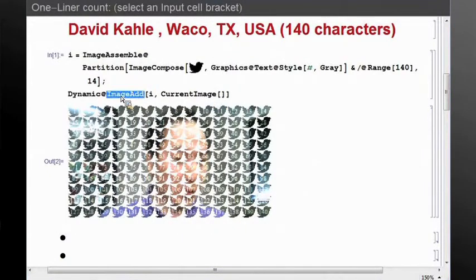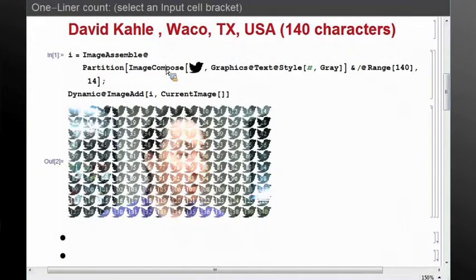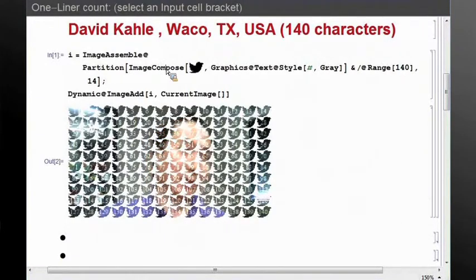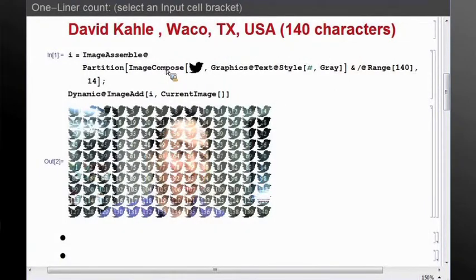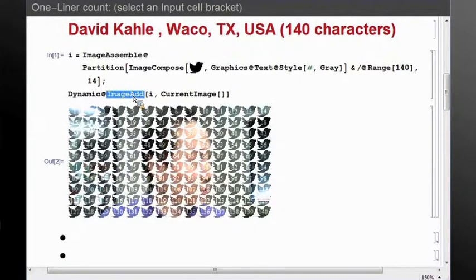chooses to use ImageAdd, which is far fewer characters than ImageCompose. You can actually use ImageCompose and the alpha channel to do it—that's the textbook solution. But in this case, you can just use ImageAdd because the background color and foreground color are zero and one.